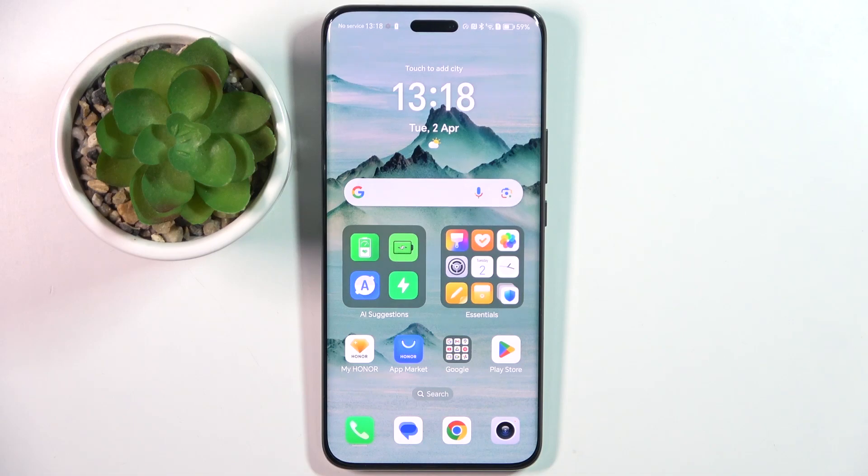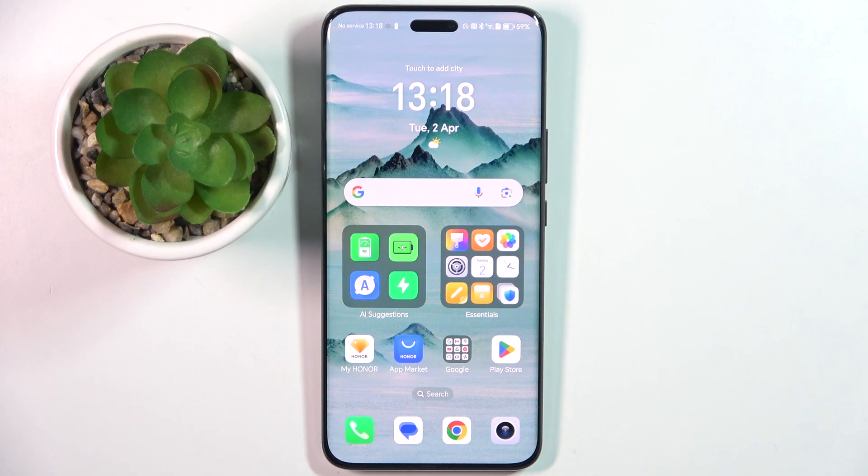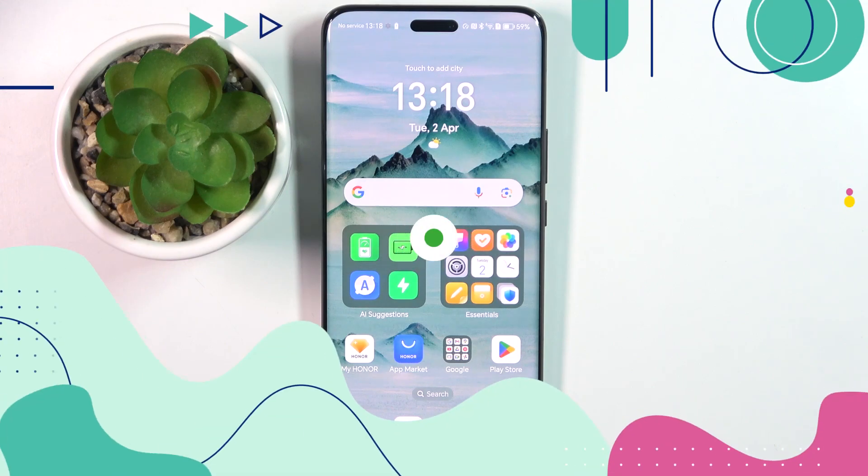Welcome guys, in front of me is Honor Magic 6 Pro and in this video I'm going to show you how to turn off Google Assistant on this device.